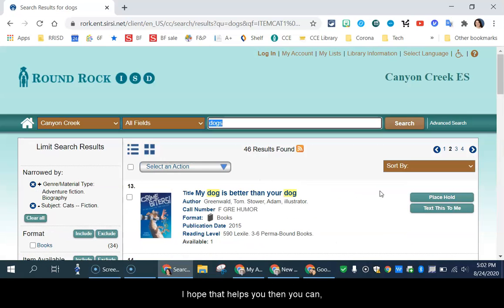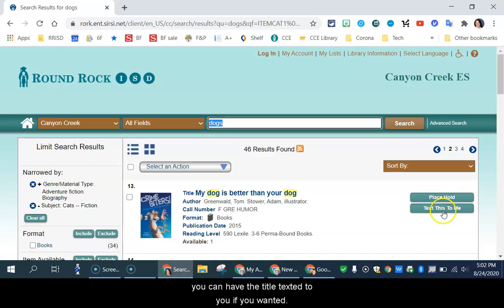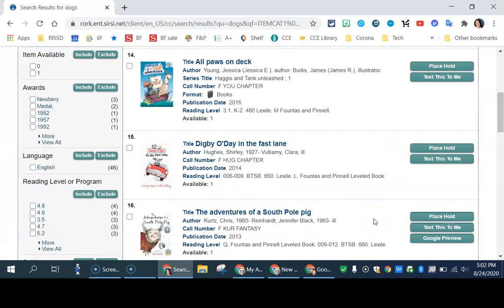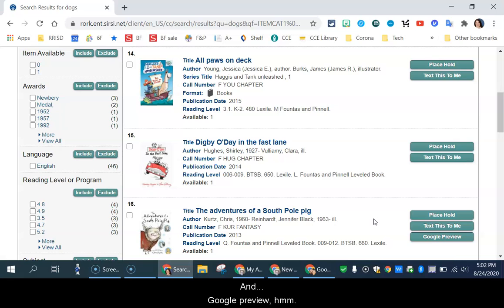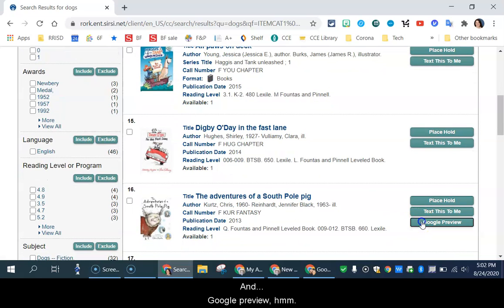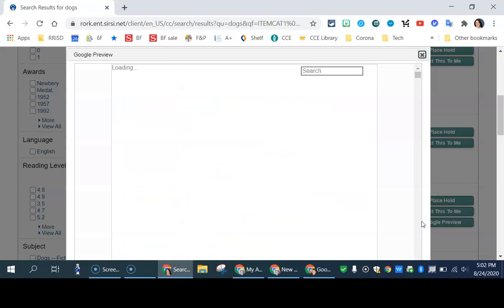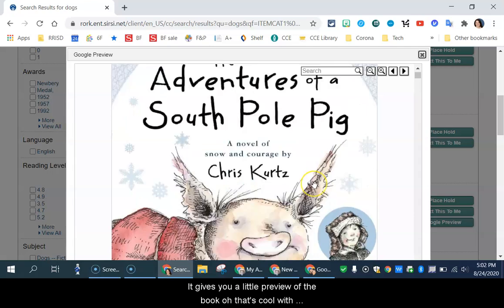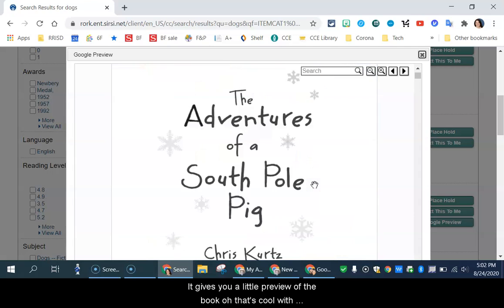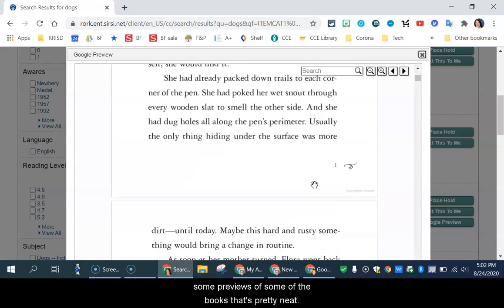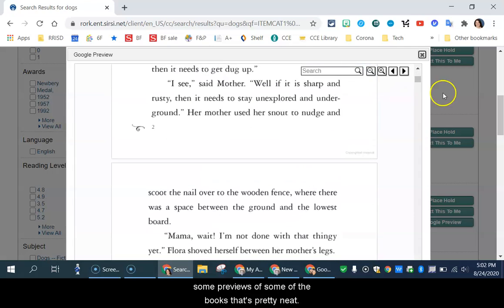So I hope that helps you. And then you can, again, place holds. You can have the title text to you if you wanted. And Google Preview. Maybe that gives you a little preview of the book. Oh, that's cool. So there's some previews of some of the books. That's pretty neat.